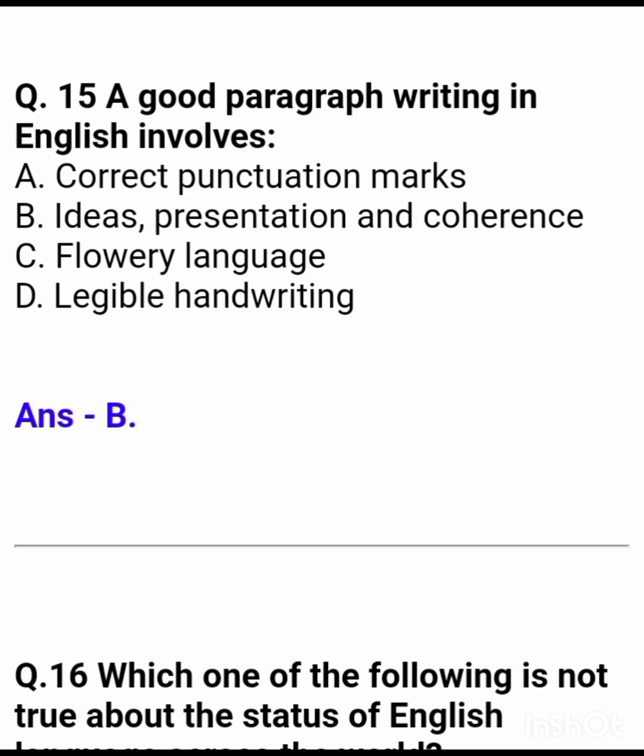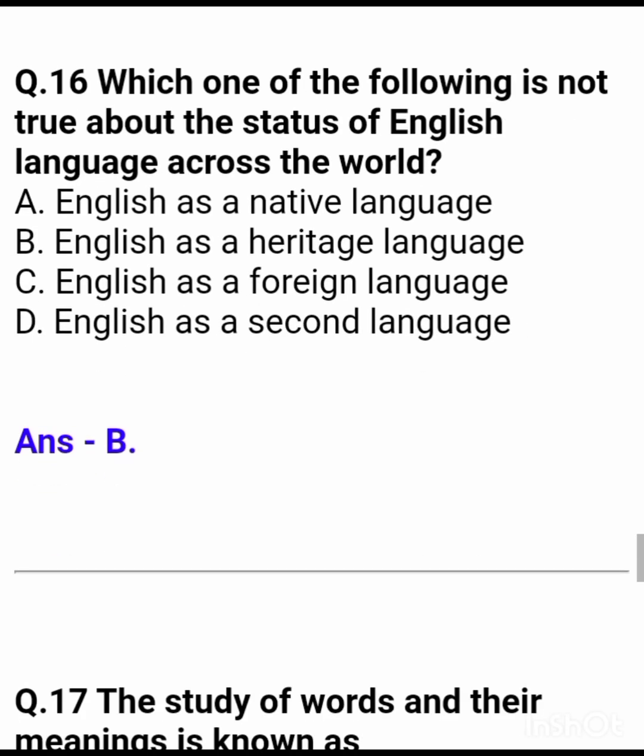Question 16: Which one of the following is not true about the status of English language across the world? Answer: English as a heritage language.